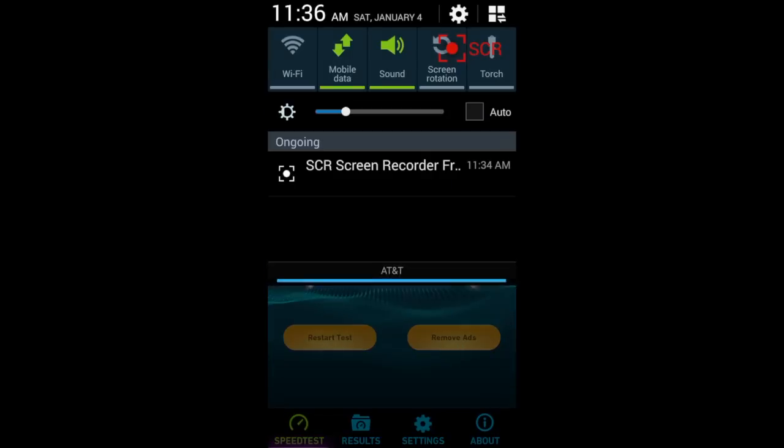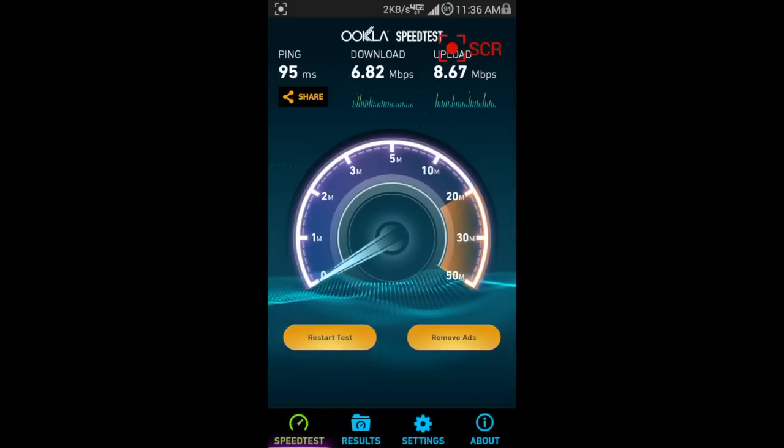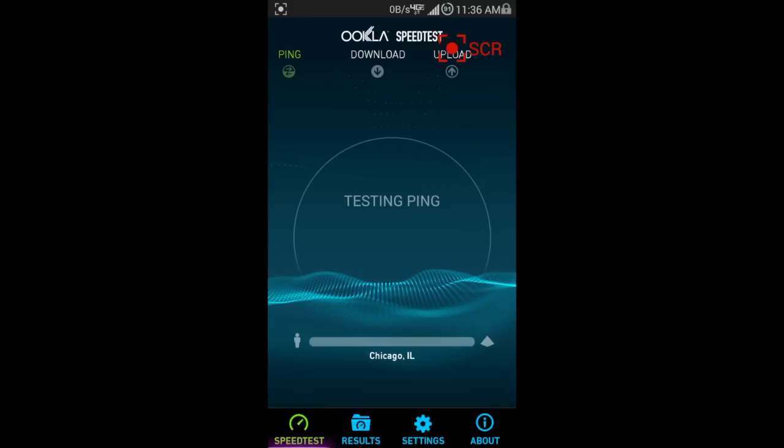I've gotten up to about 22 megs is the highest I've done. I don't really do speed tests that often randomly.